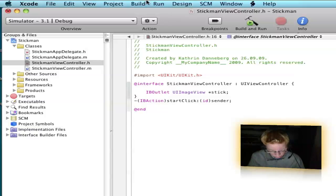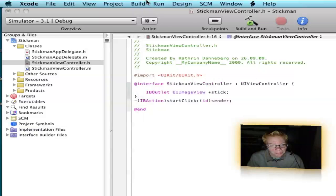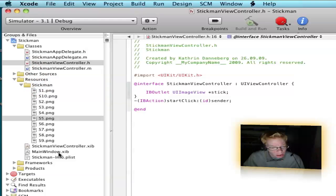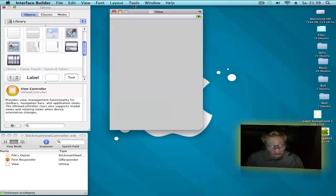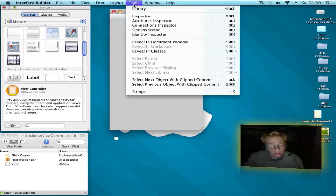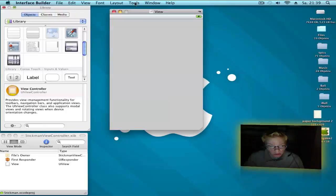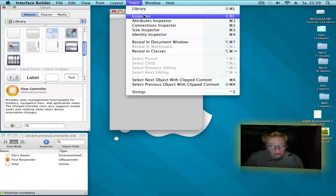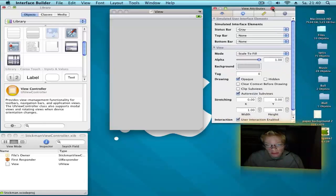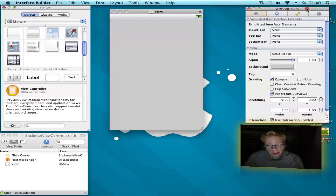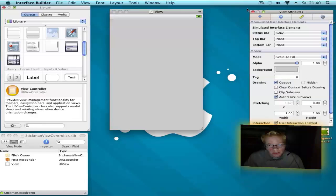Now you can save this with Control+B and go to resources and open stickman-view-controller.xib. If you don't see your inspector, go to Tools, Inspector and open it. Okay, let's get started.